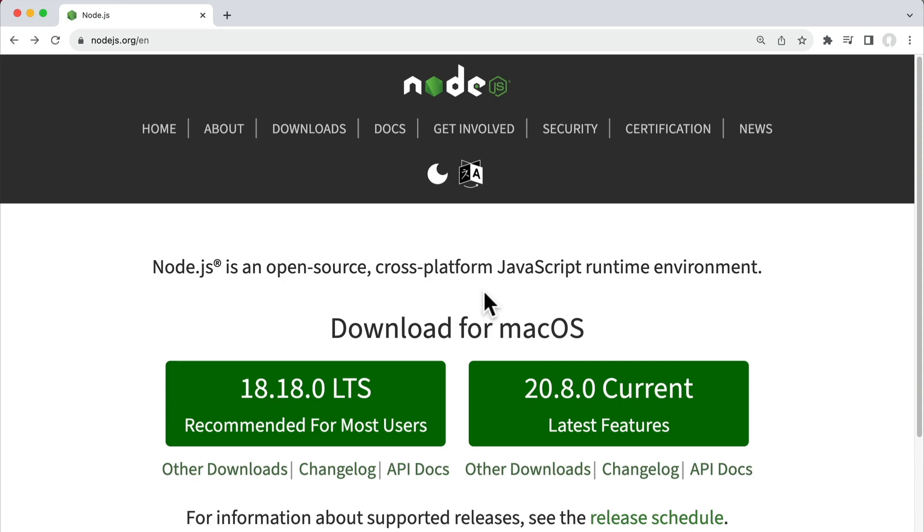So let's get Node set up on our computers and actually write our first Node program. From there, we can work backwards and see how does it work? What's the architecture of it? Why do we use it? And really dive deep into what Node is underneath it all.